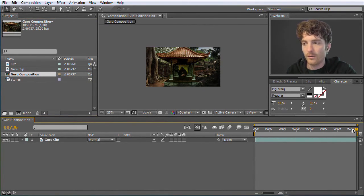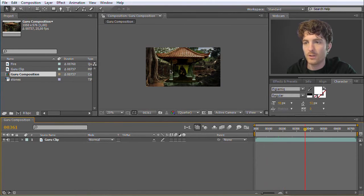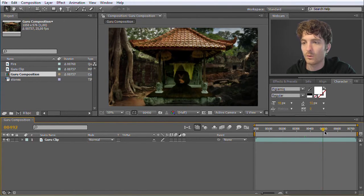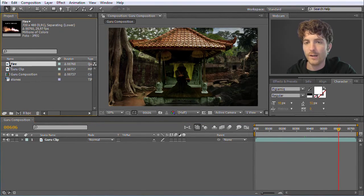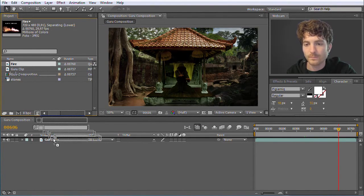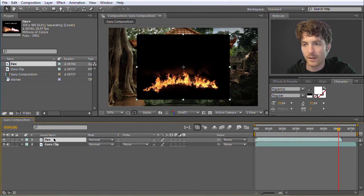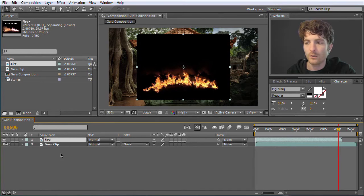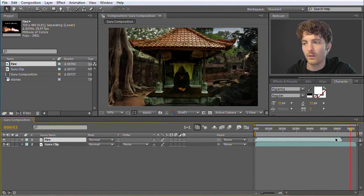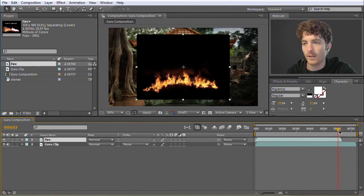I can drag this element here to jump to different time points of my composition. I zoom in with the mouse wheel and you can see the Guru is moving, but what is of course missing is still the fire element. So I take the fire and drag it with the mouse button pressed and move it here. Now the fire appears in the window and also in the timeline. You can see we have the Guru clip and the fire on top of it. The fire has only a certain duration, and at some point it no longer exists.